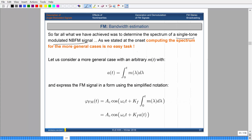We stated previously that if you wanted to see what the spectrum was for more general cases or for any general message signal, it's not easy. So let's consider a more general case where the message signal is just any arbitrary signal. We're also going to let A of T be the integral of your message. This is our frequency modulated signal. This is also just 2π f_c, but we're going to use ω_c just for notational convenience — I don't want to keep writing 2π f_c. We're going to replace the integral of your message with just A of T for notational convenience.